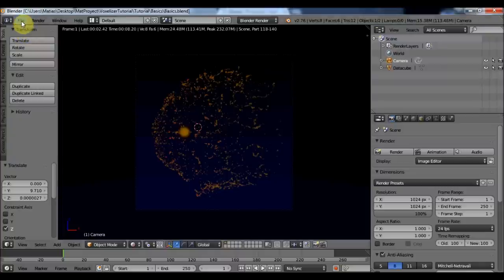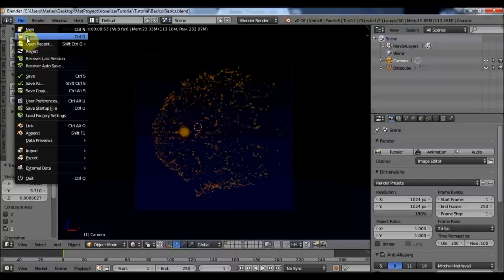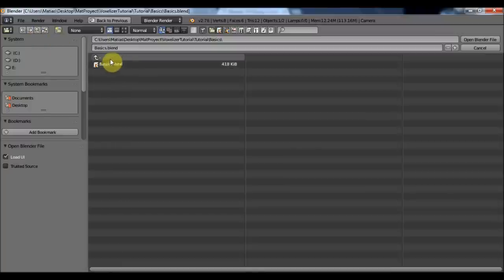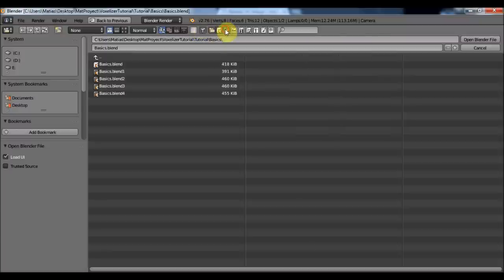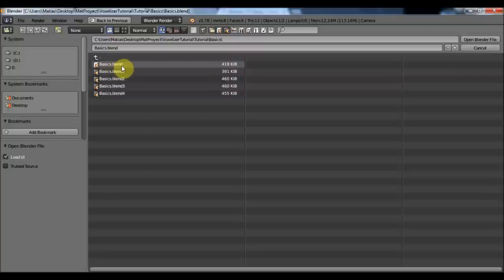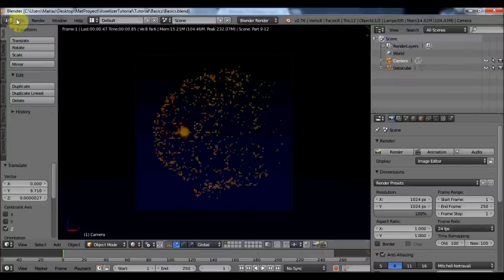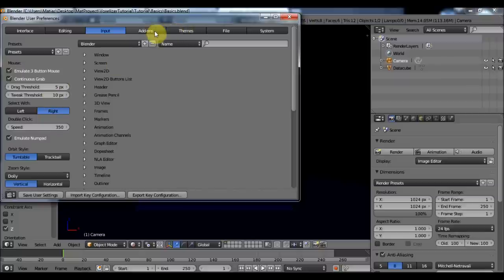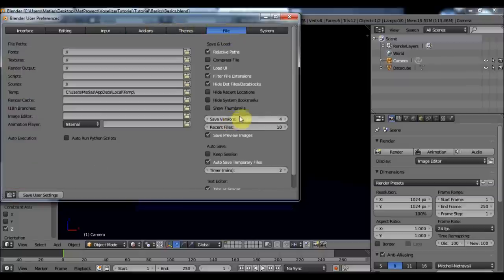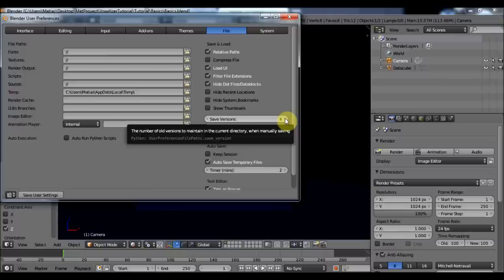I'm going to save and also teach you something about Blender saving. If I click Open, I have my last saved Blender file. Clicking this icon shows the Blender backups. Every time I save, the basics.blend file is updated, but it also creates a backup with extensions like blend1, blend2, blend3, or blend4. You can configure the number of backups in User Preferences under File > Save Versions. It's set to 1 by default, but I like to set it to 4.